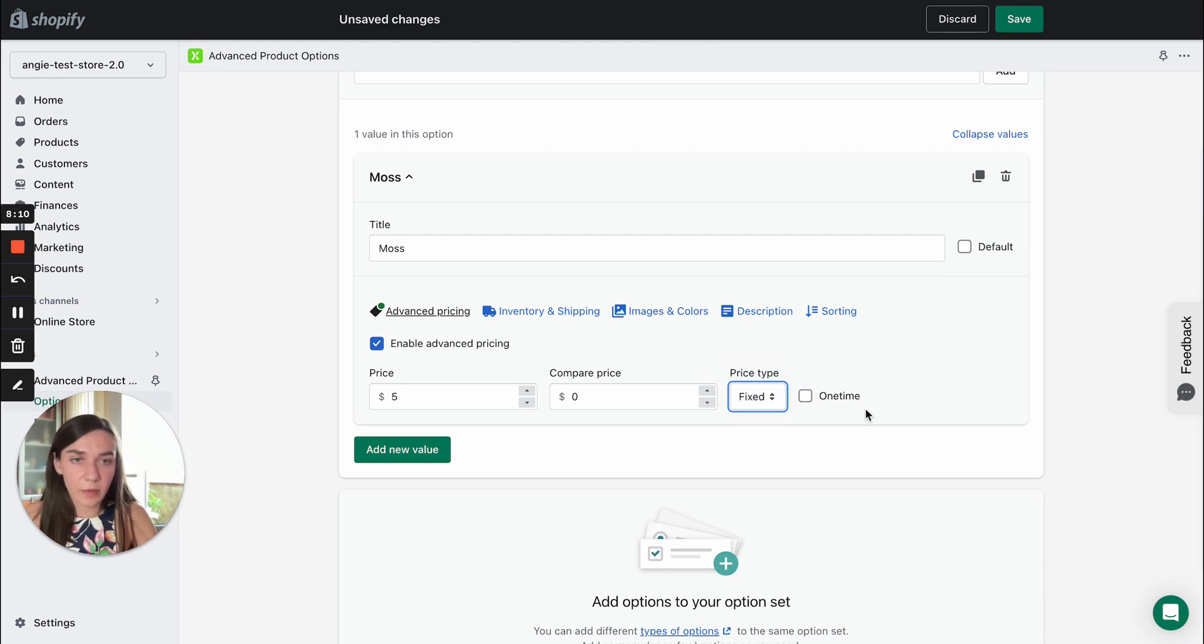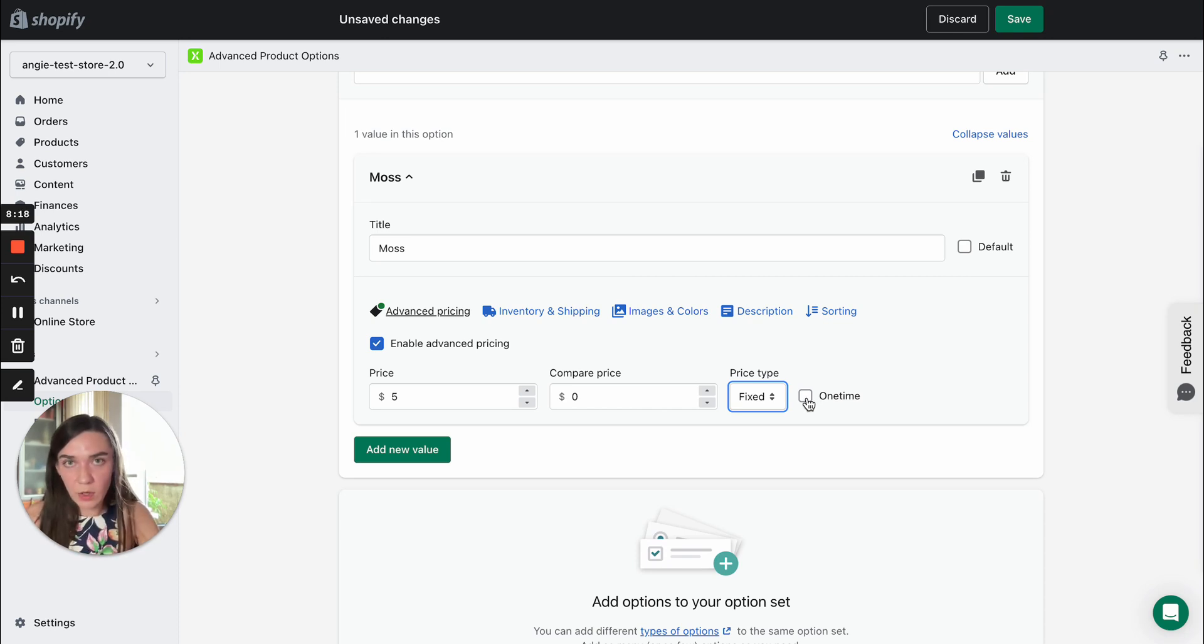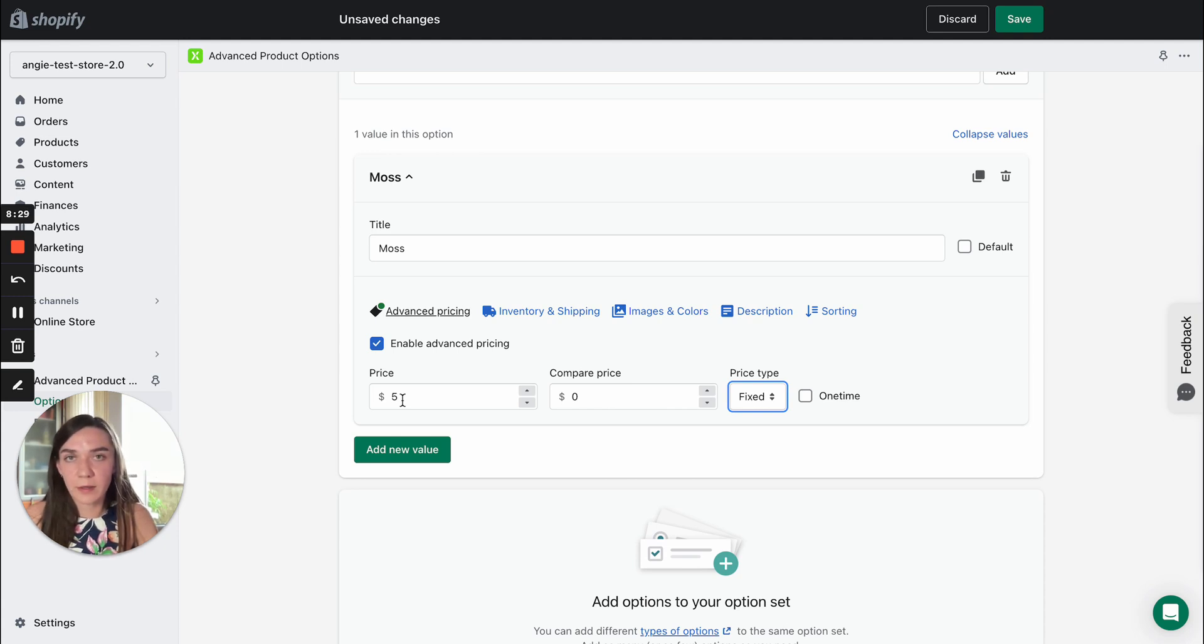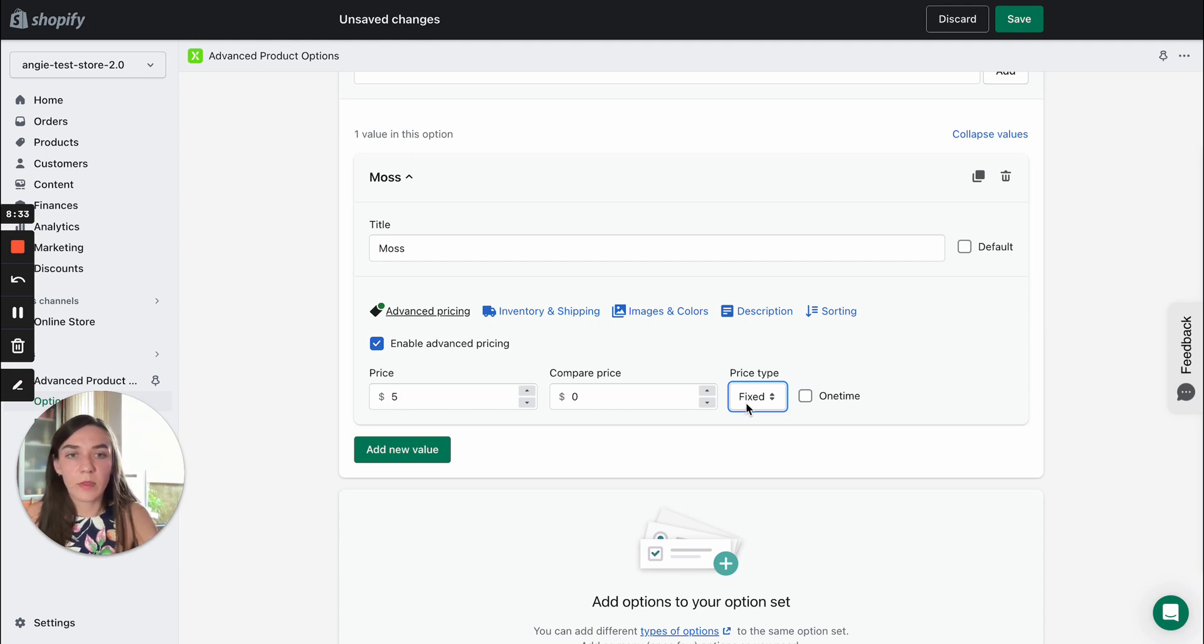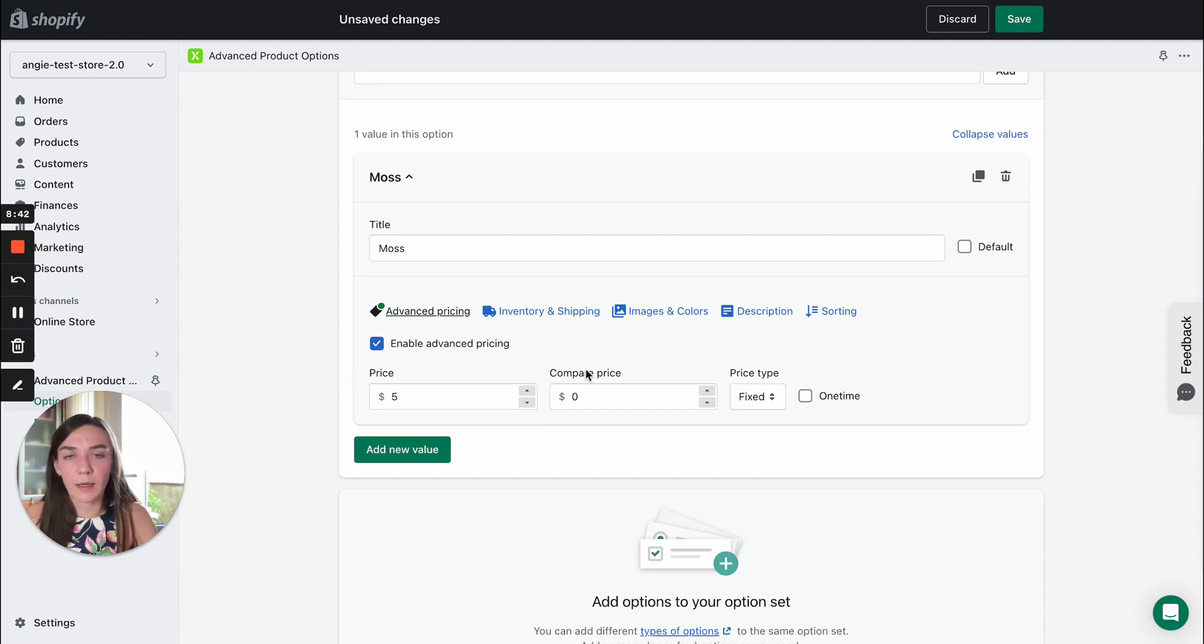Let's move on and also here we have a one-time setting. It allows you to decide whether the option price should be added only once despite of the number of products a customer selects. For example, a client selects five products, but if this checkbox is enabled, this price $5 will be added only once. Let's move on to the next step.